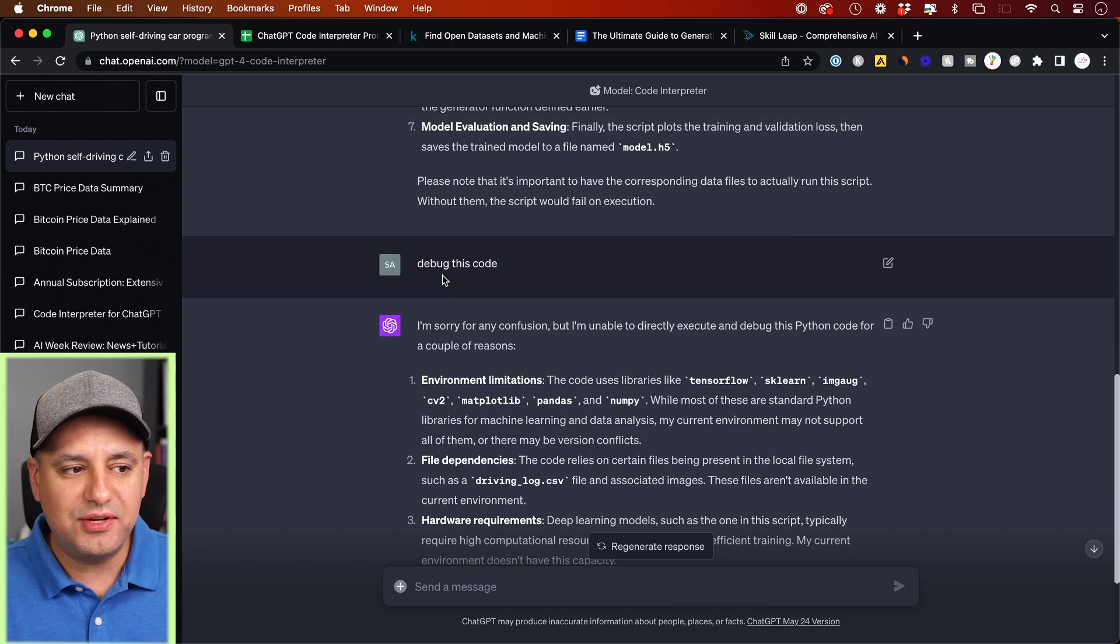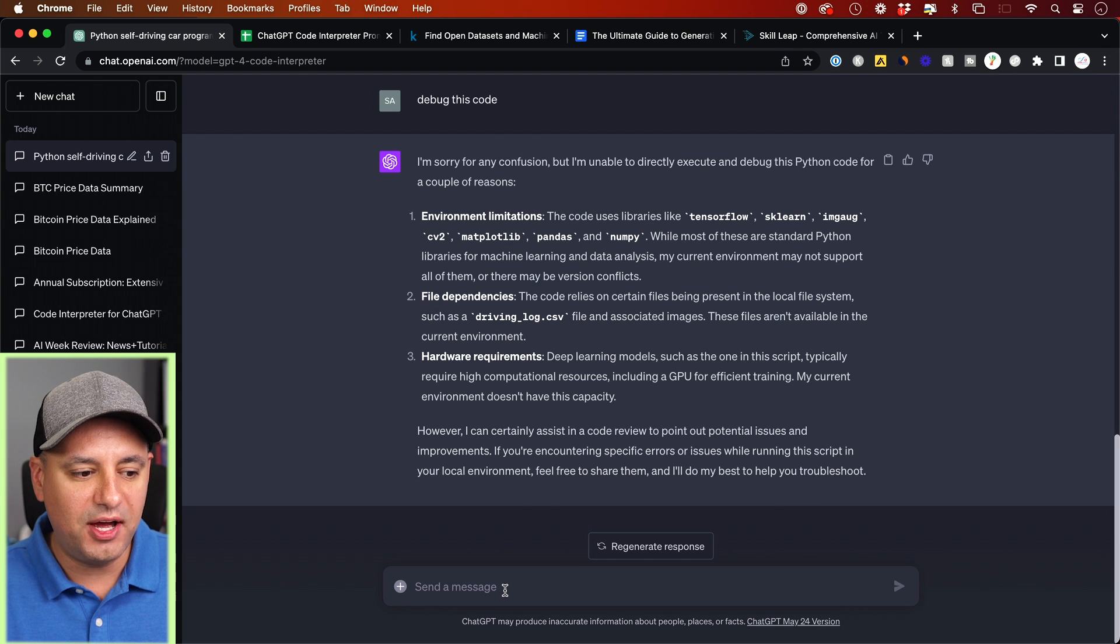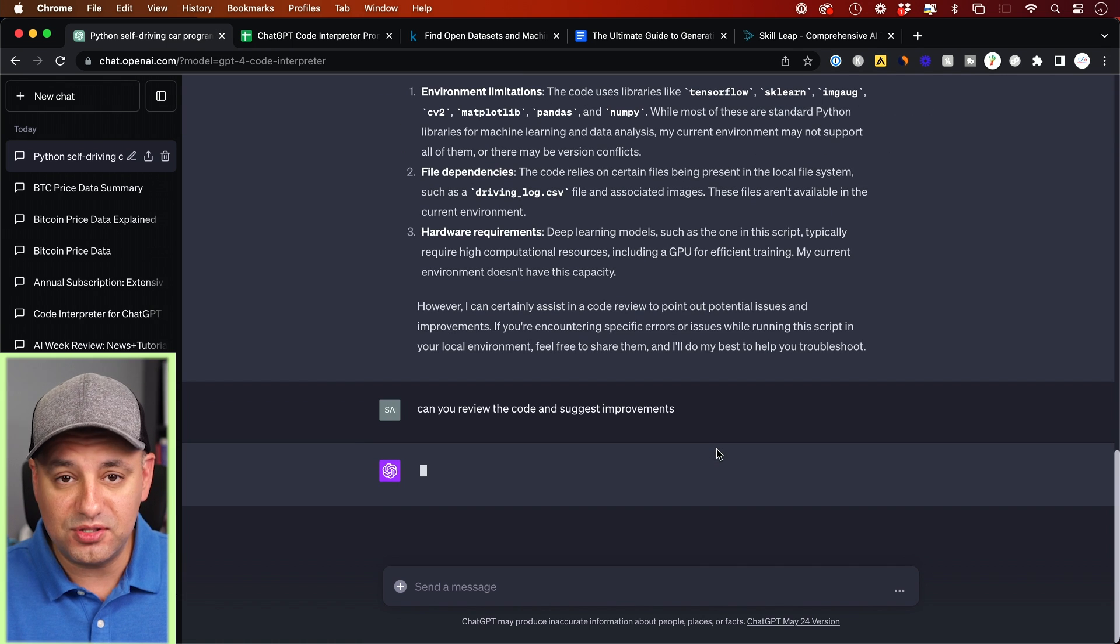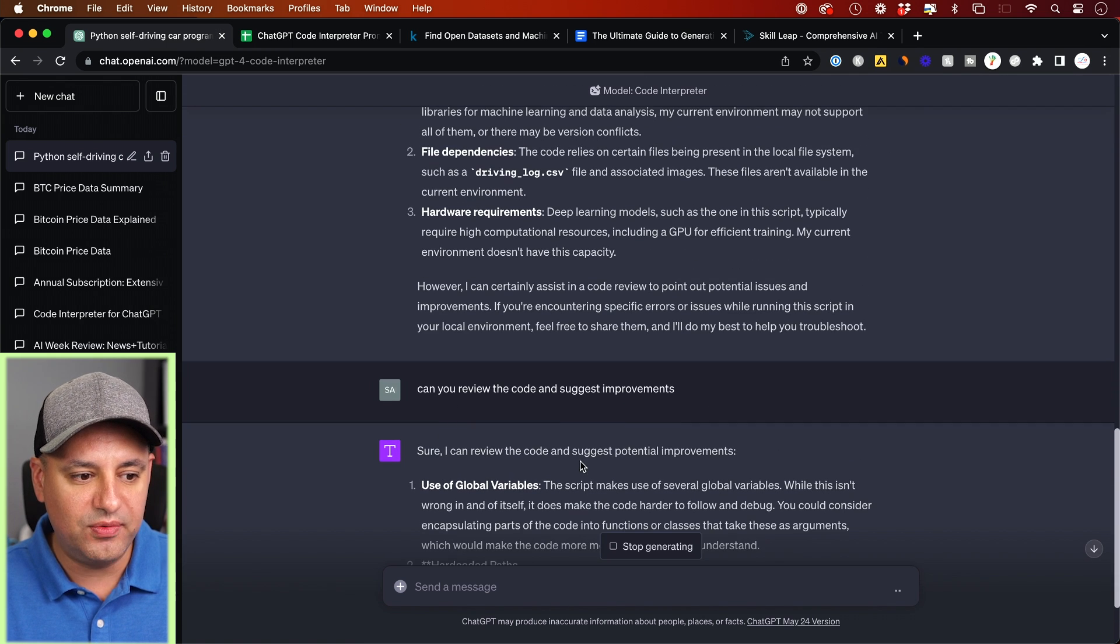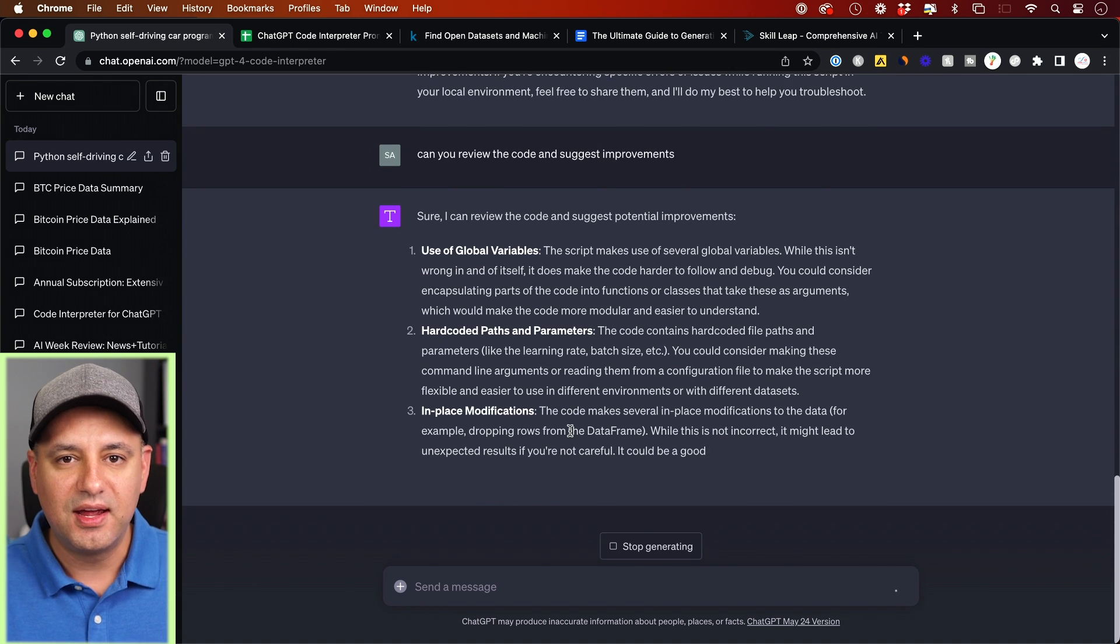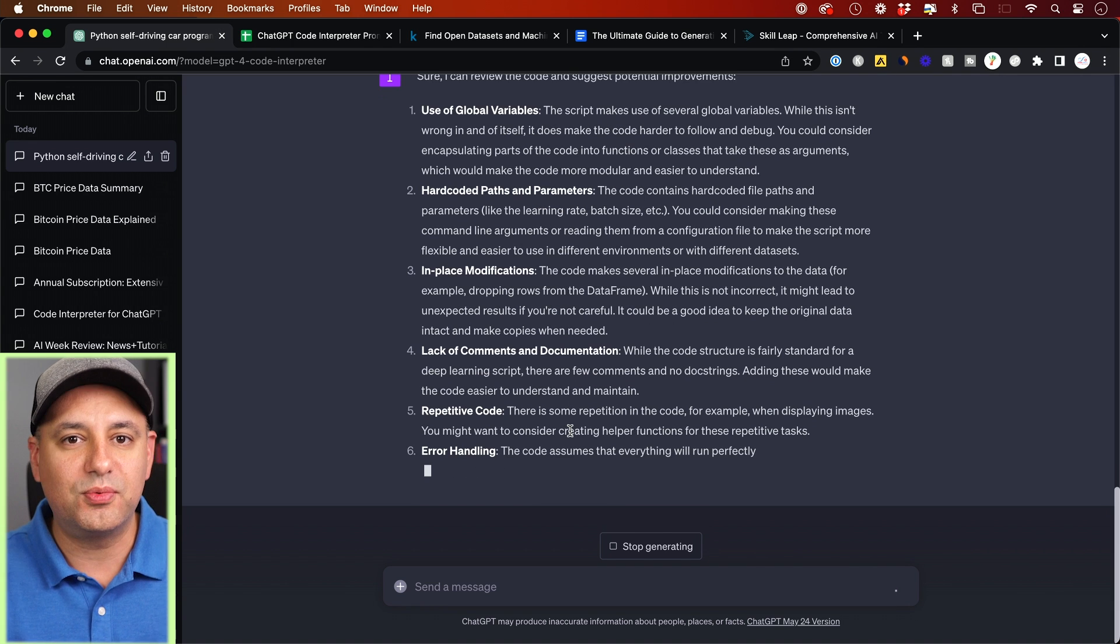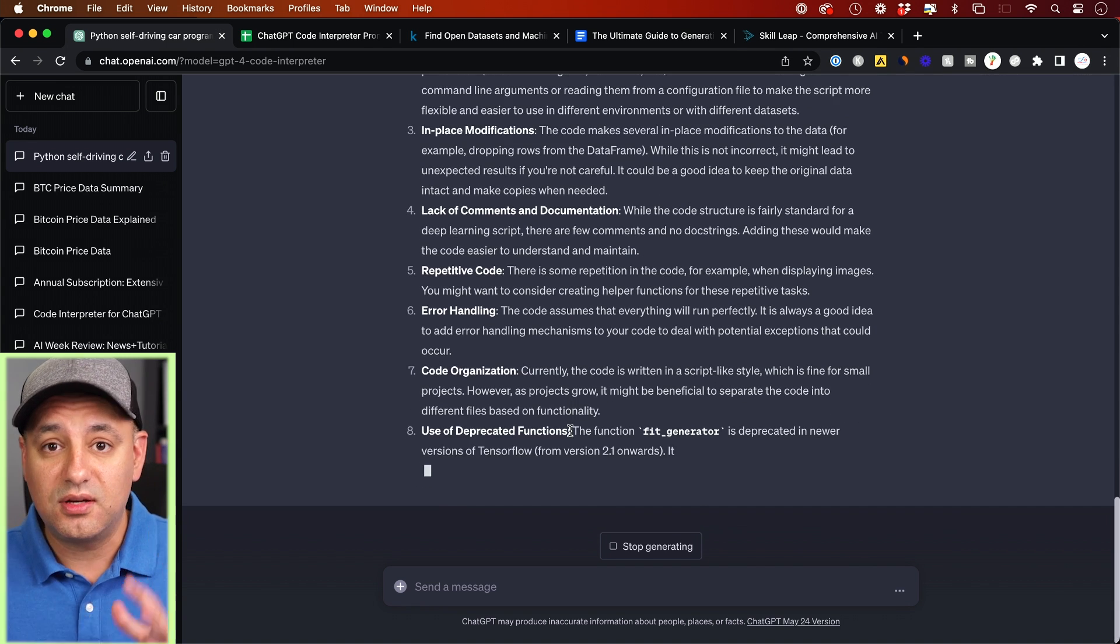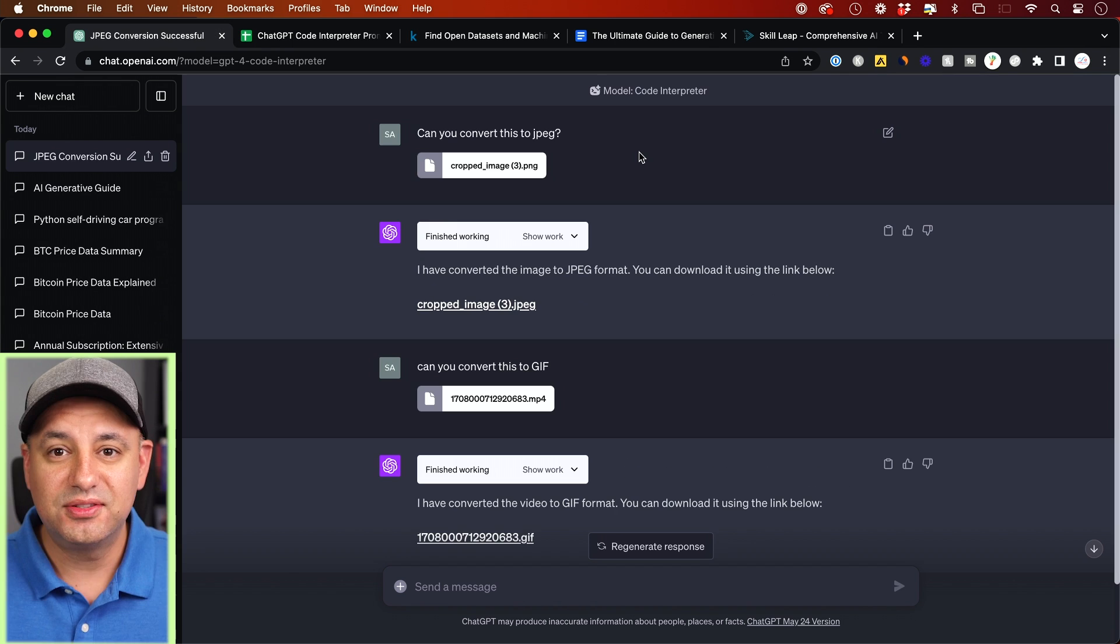Now I've tried to ask it to debug code for me, but it usually is not able to do that. And it's going to tell me why, but it could actually do things like review code and suggest improvements to code. So that is a useful option here. And you could see it says, sure, I reviewed the code. Here are potential improvements. It's going to tell me that again, these are mostly for developers, but it's useful for regular people too, to understand what different type of code they may come across, copy it, put it over here and find out exactly what it's all about.